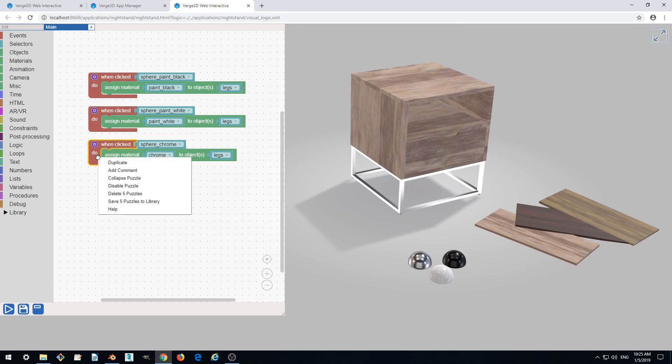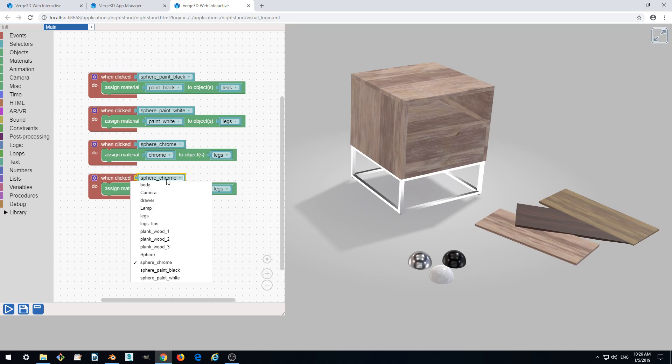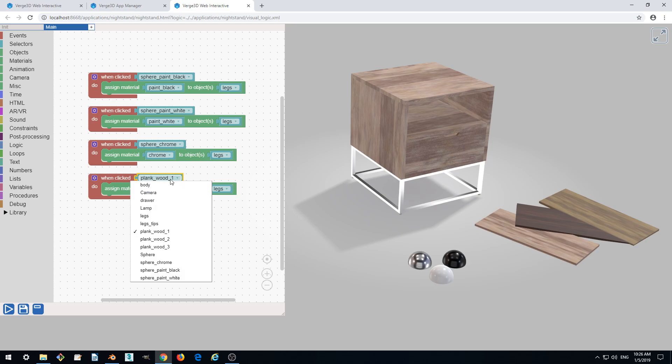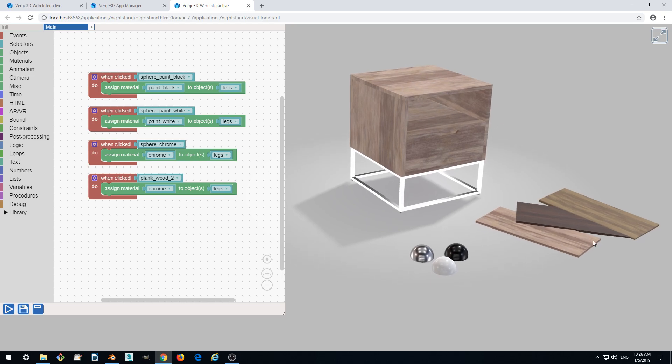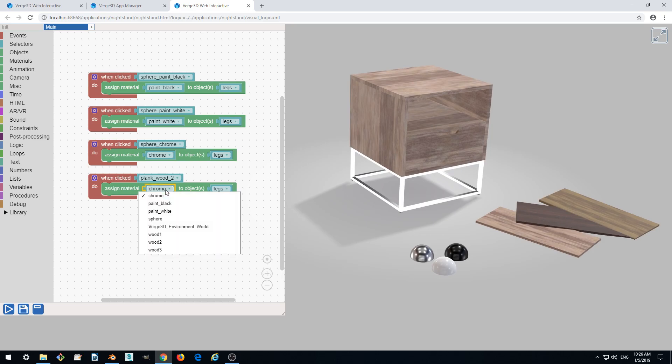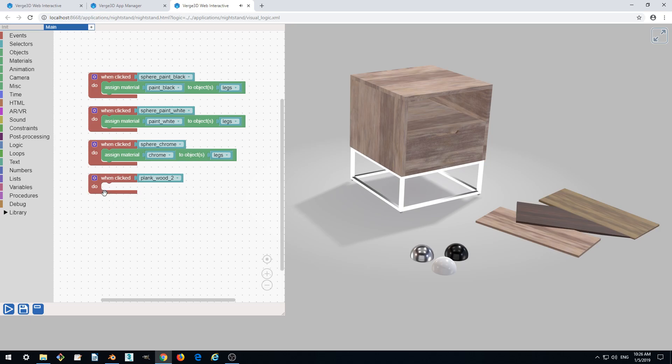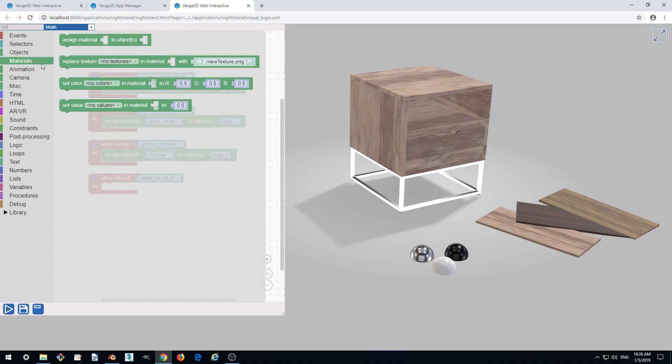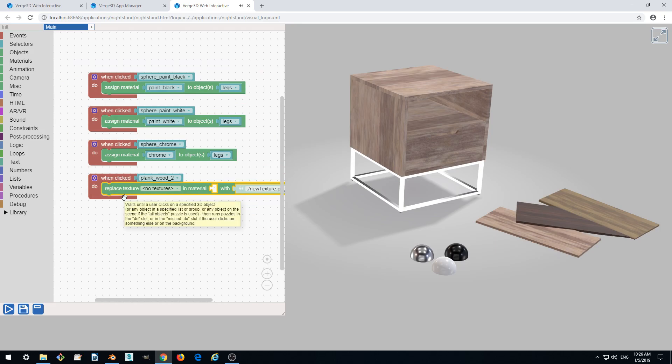So for now let's duplicate and select blank wood. Actually let's start blank wood two because we already got our first material assigned. So let's assign this brown material. We don't use this, just delete it. Just hit delete key on your keyboard. Instead, go to materials and drag out the replace texture puzzle.